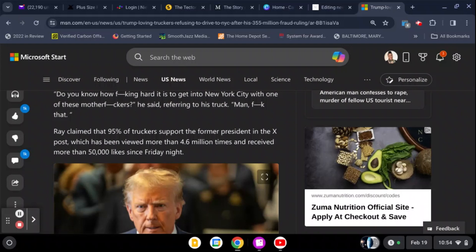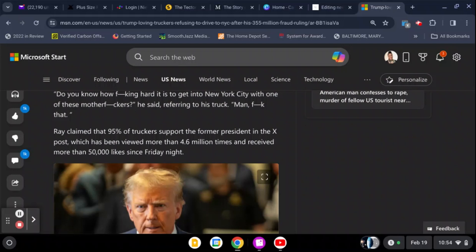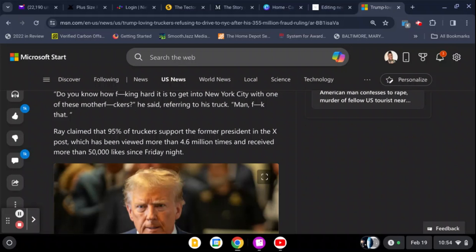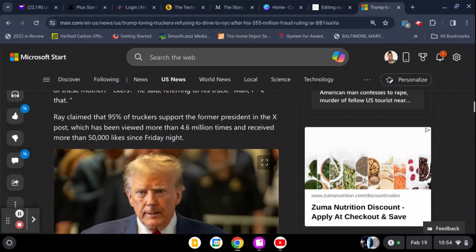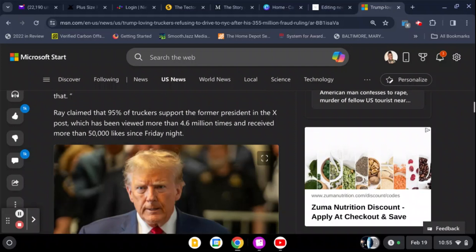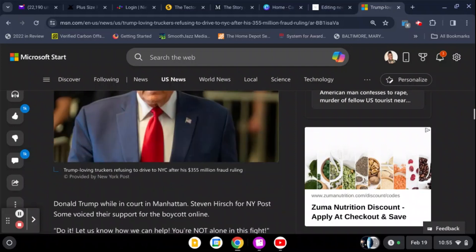And he's not lying. Nobody I know that drives trucks like going to New York. It is a pain in the butt. Everything about New York, even in a car, it's a pain in the butt. But in an 18-wheeler, it's a pain in the butt. Nobody likes it. Ray claimed that 95% of truckers support the former president, and the X post, which has been viewed more than 4.6 million times and received more than 50,000 likes since Friday night.